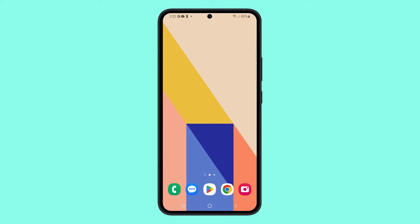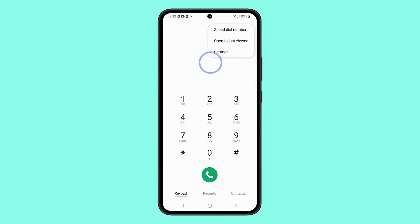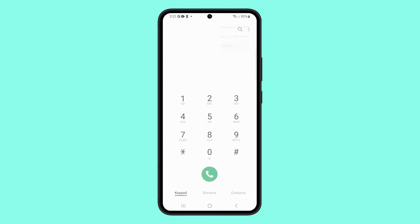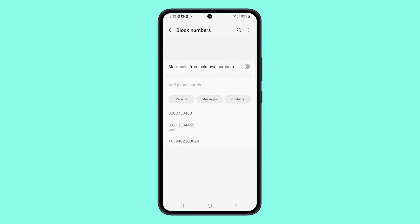First, you need to view the numbers you blocked, so launch the phone app. Tap more options at the top right corner of the screen and then select settings. Tap block numbers and you should be able to see the numbers you blocked.